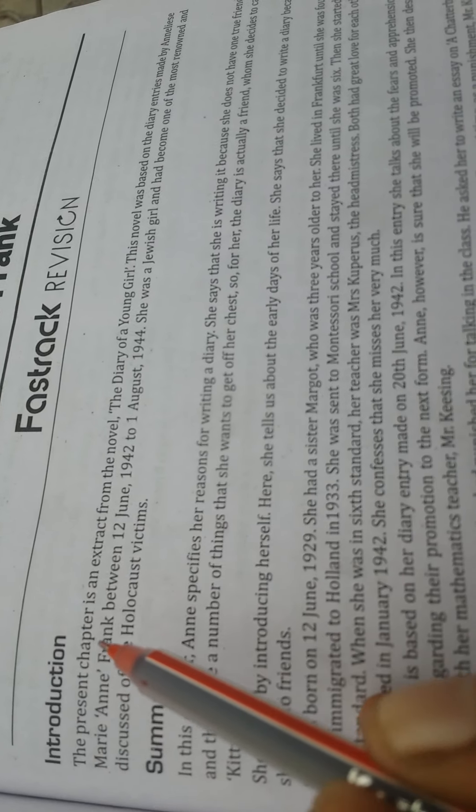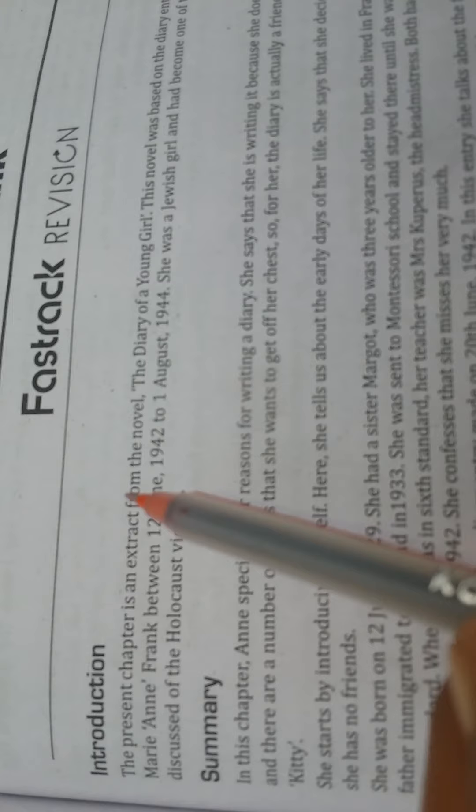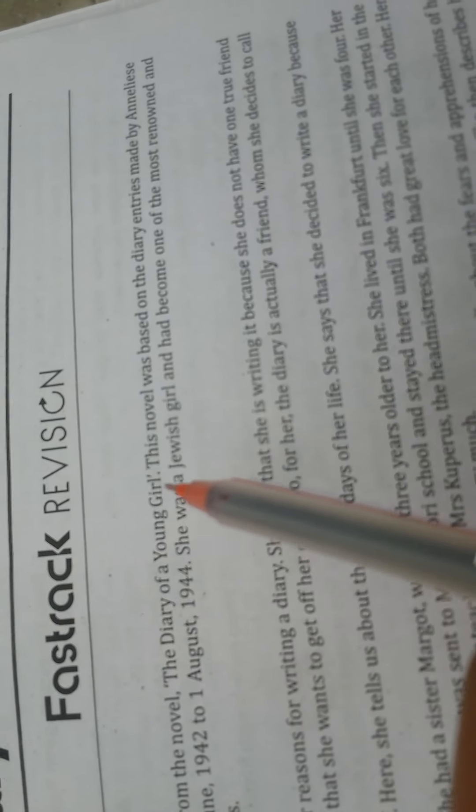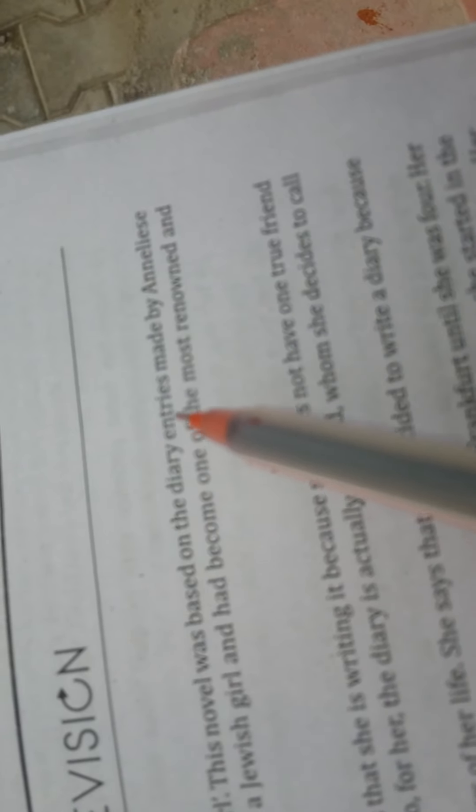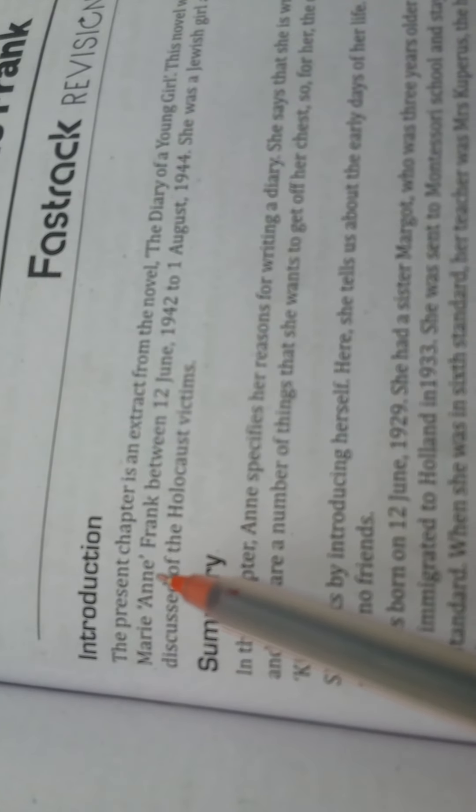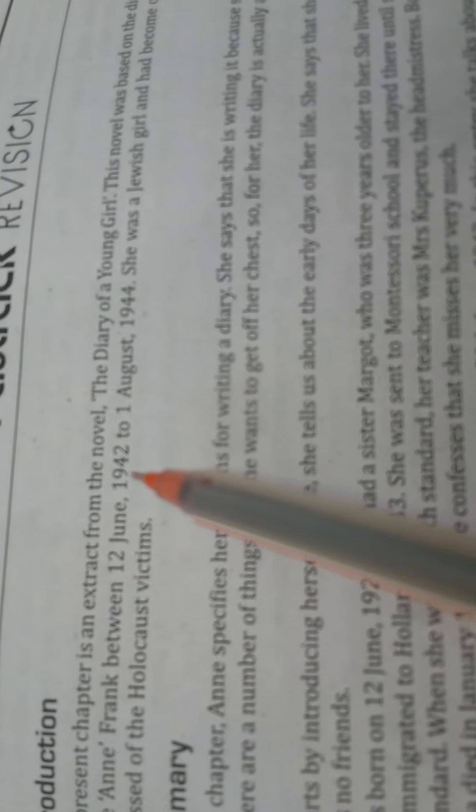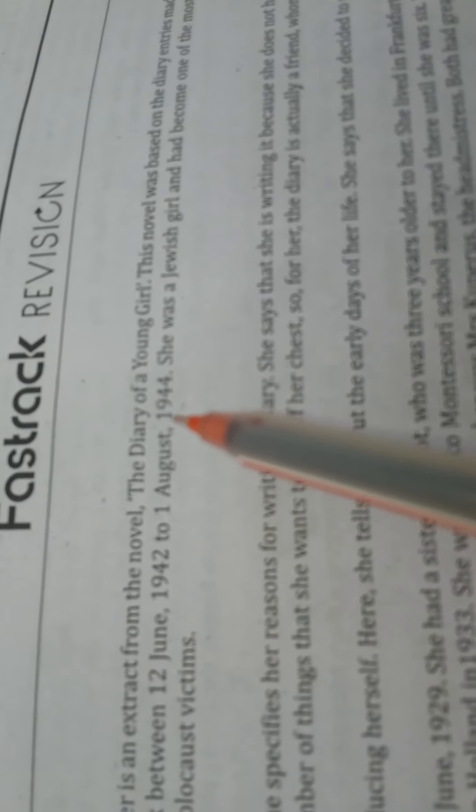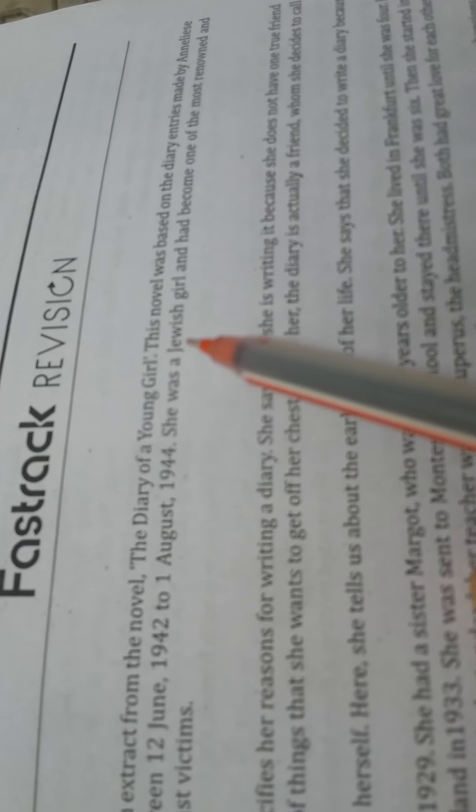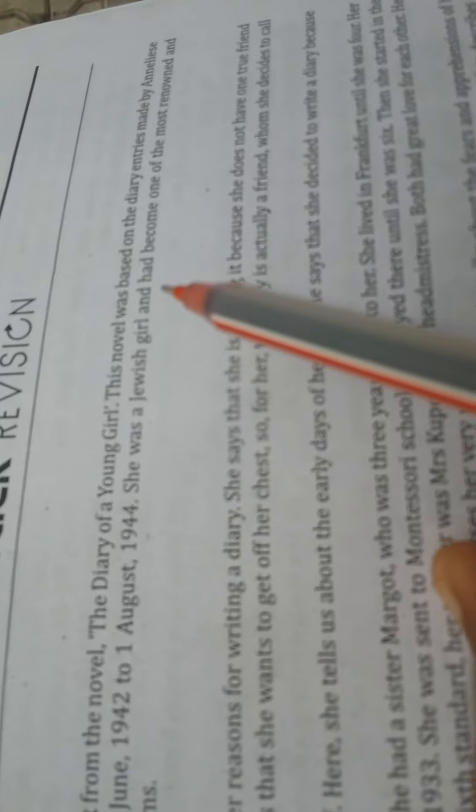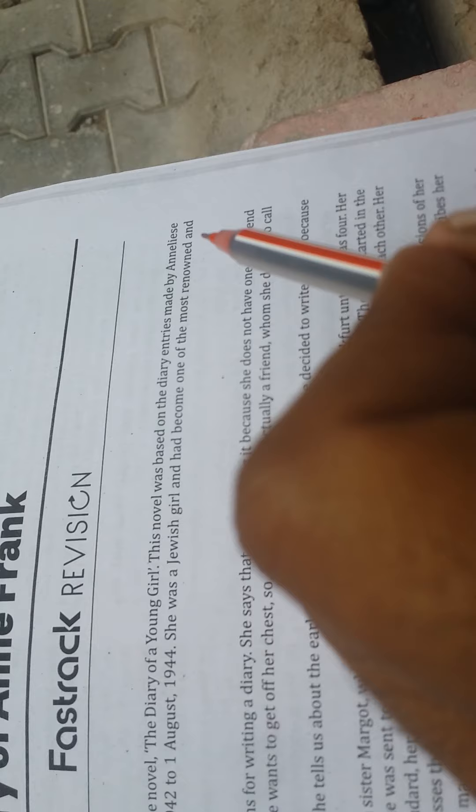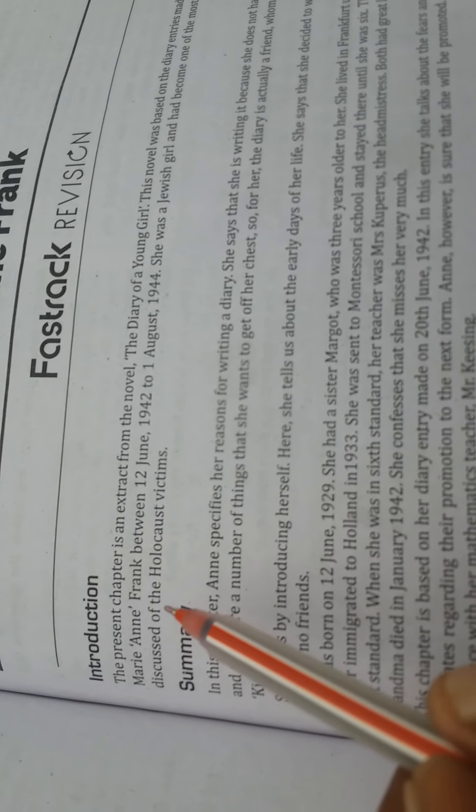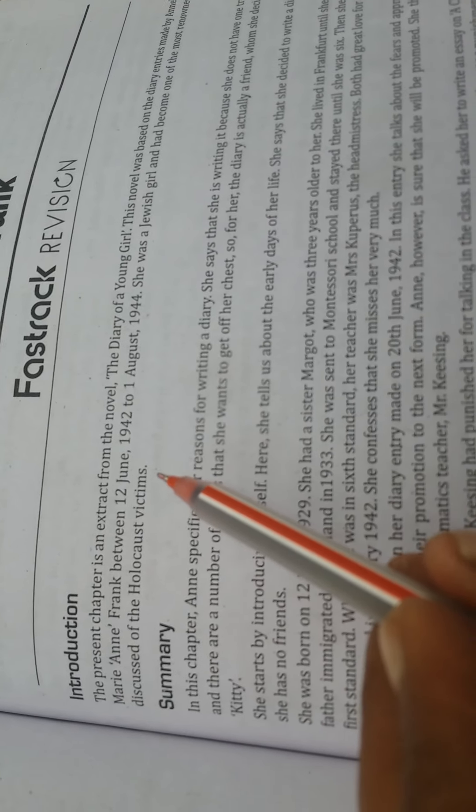Introduction: The present chapter is an extract from the novel. This novel was based on the diary entries made by Anne Frank between 12th June 1942 to 1st August 1944. She was a Jewish girl and had become one of the most renowned and discussed of the Holocaust victims.